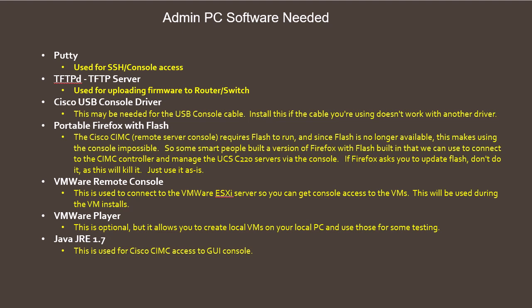First we have PuTTY which is used for SSH and console access to the switch and router. Next we have TFTPD which is a TFTP server. This will be used to upload and upgrade the firmware on the router and switch. We then have the Cisco USB console driver which is needed to be able to use the USB console cable with the router and switch.